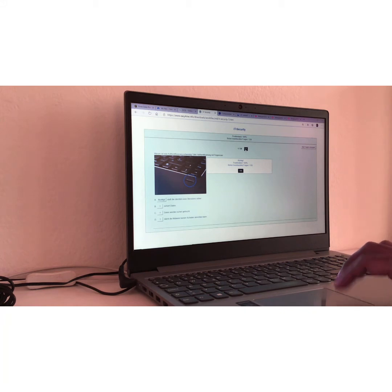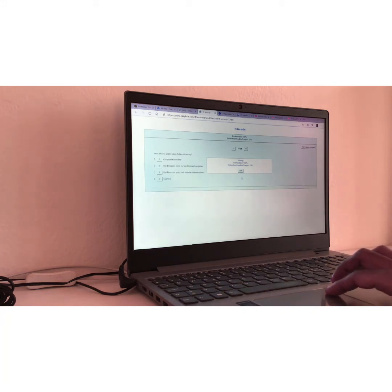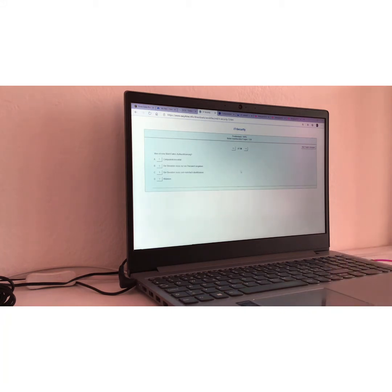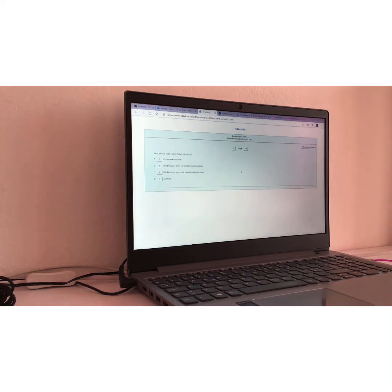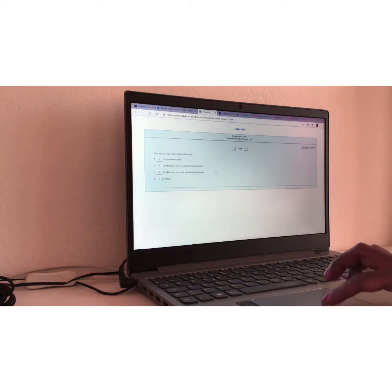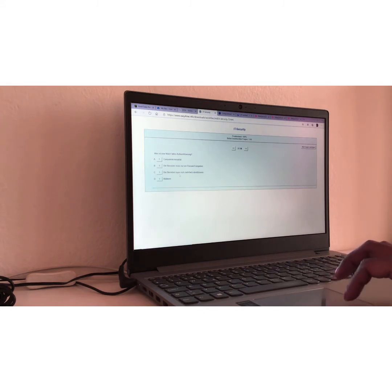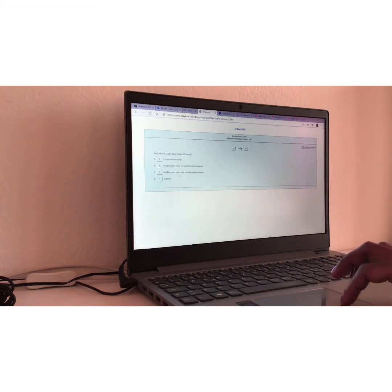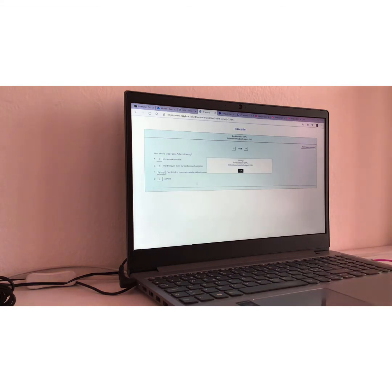It's right. Frage Nummer zwei. Question number two. Was ist eine Multi-Faktor Authentifizierung? Translation, what is a Multi-Factor Authentication? I would say C. Der Benutzer muss sich mehrfach identifizieren. Meaning multiple times authentication of the user.